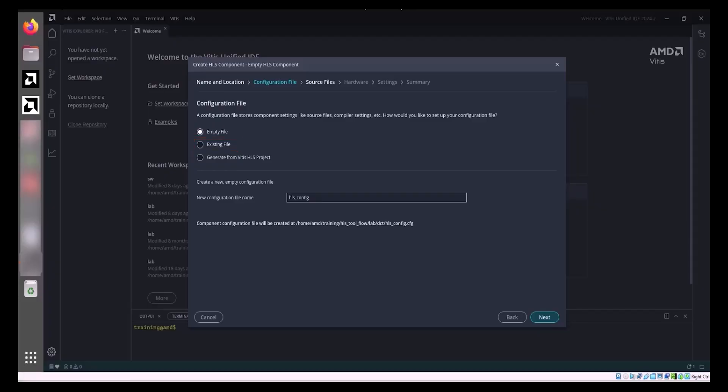Generate from Vitis HLS project: This option generates a configuration file from an existing Vitis HLS project's hls.app file. You select the hls.app file and provide a new configuration file name for the generated configuration file.